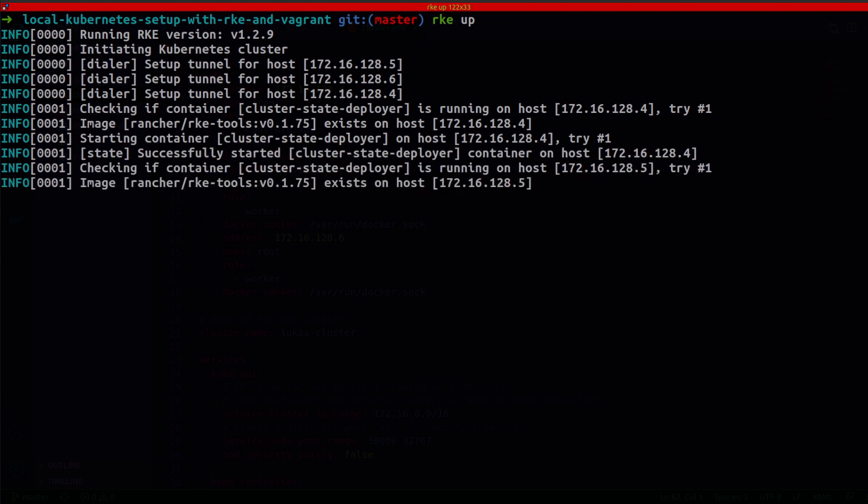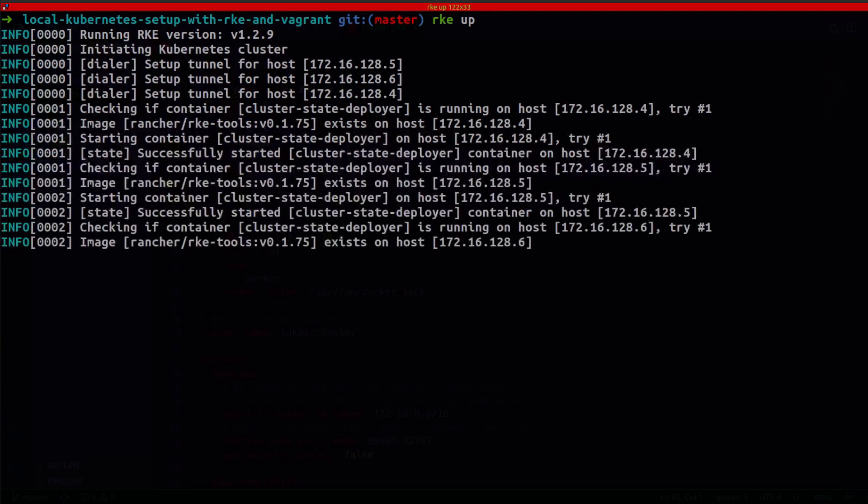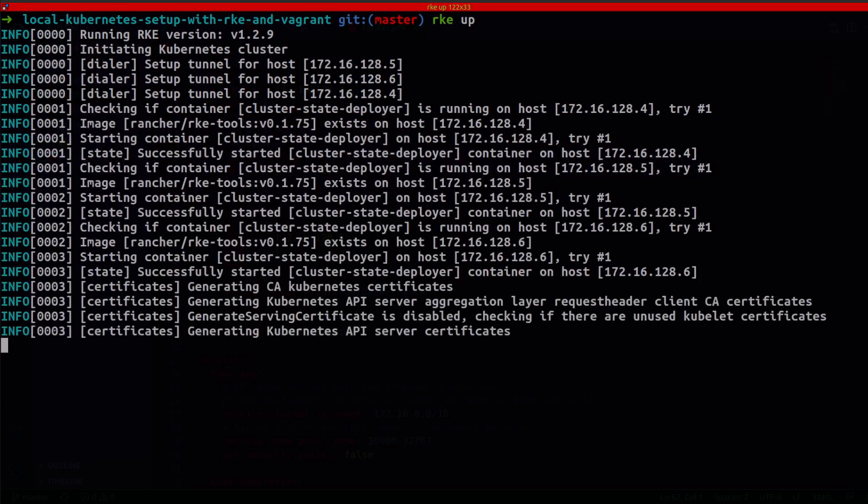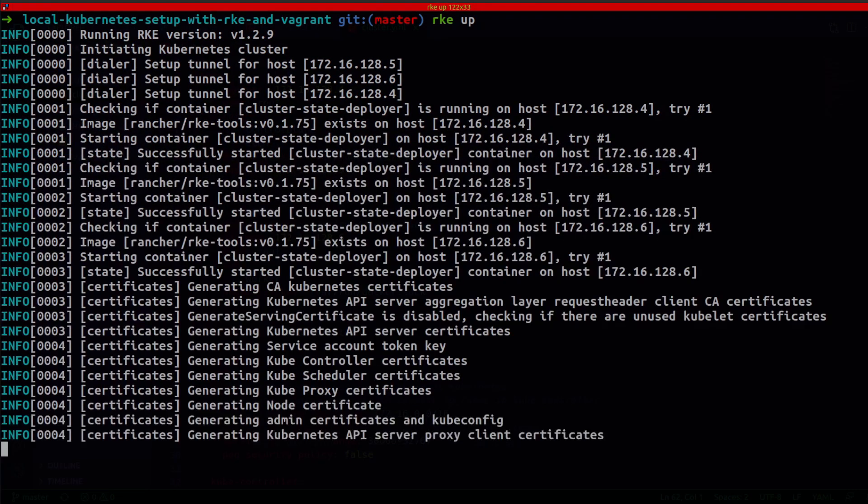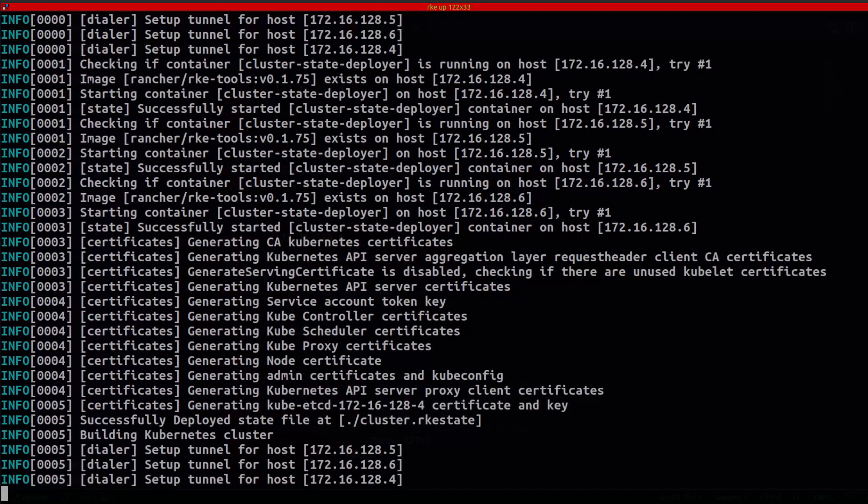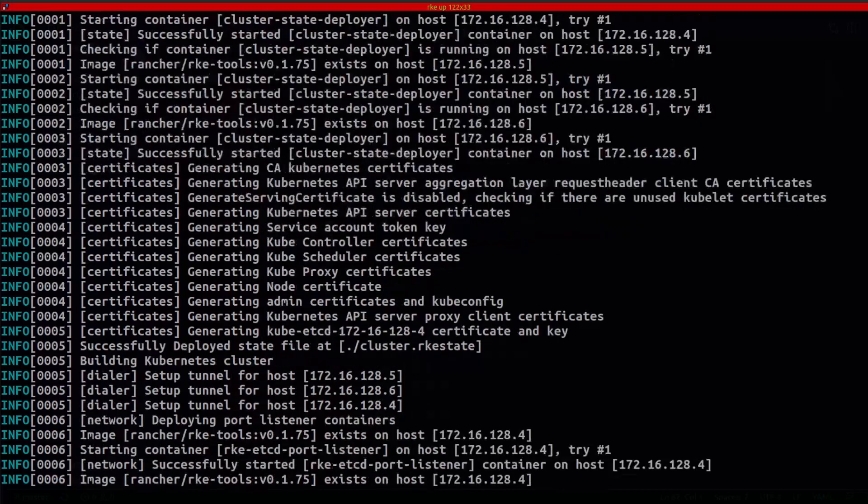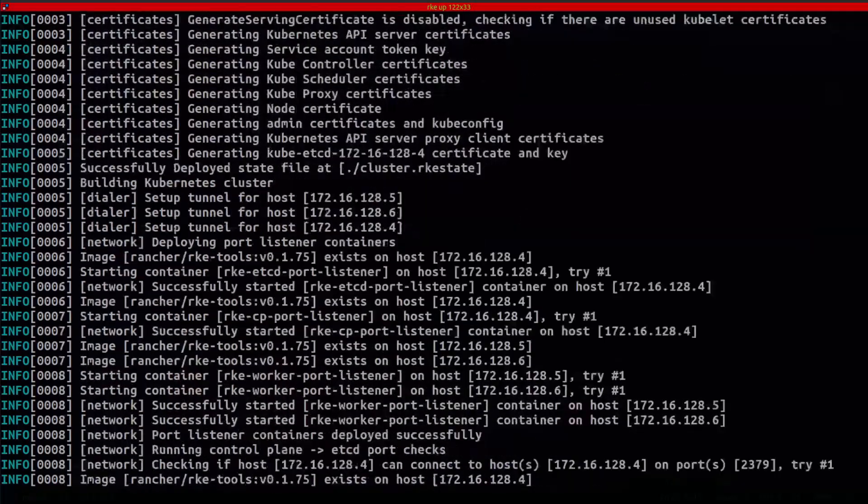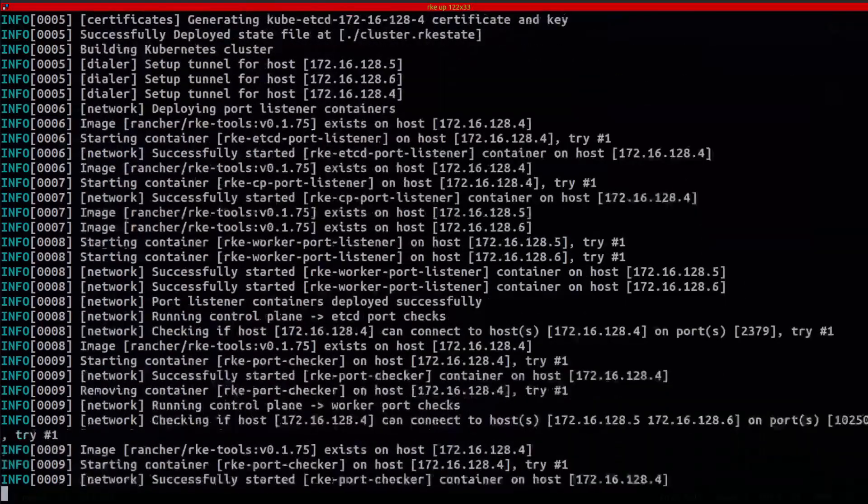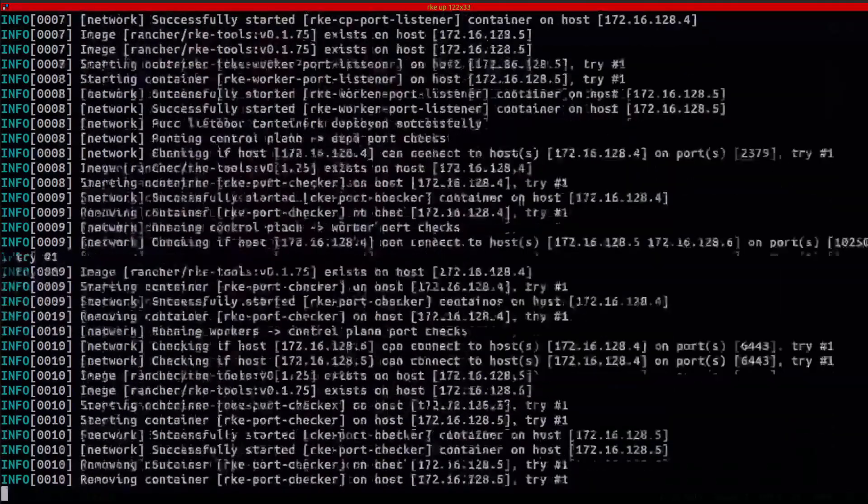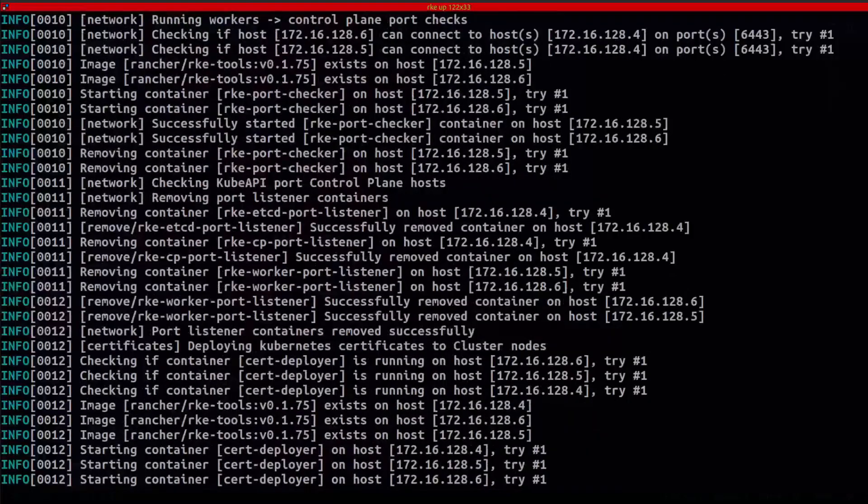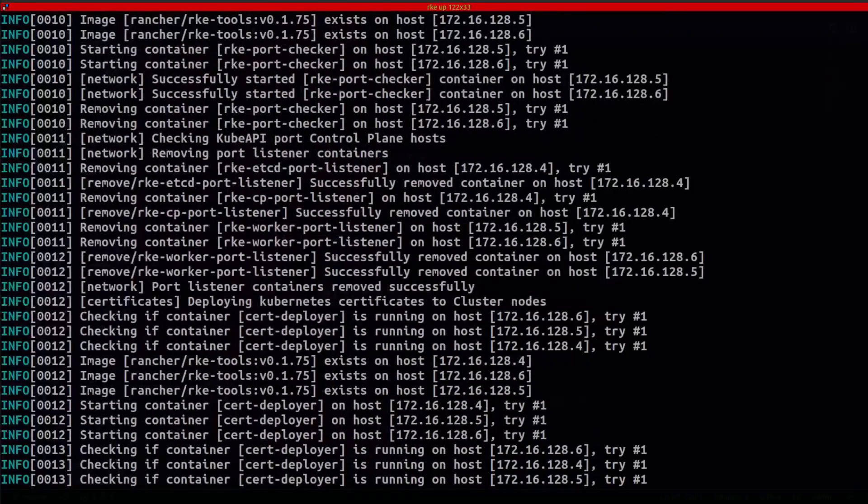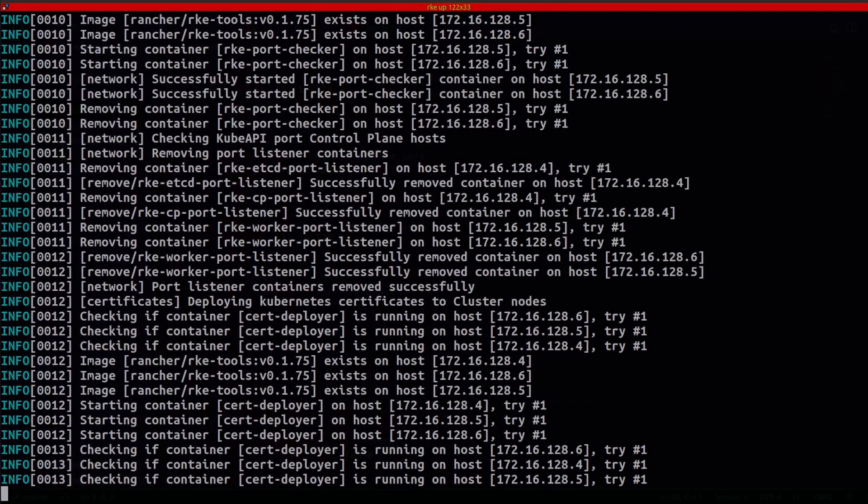And the next step would be to run RKE up in order for RKE to provision this cluster on the nodes. So this might take a couple of minutes. And obviously, because the images have to be pulled in the containers to get started, because remember RKE creates your cluster and runs it in Docker containers. So I'm going to wait for this to finish.